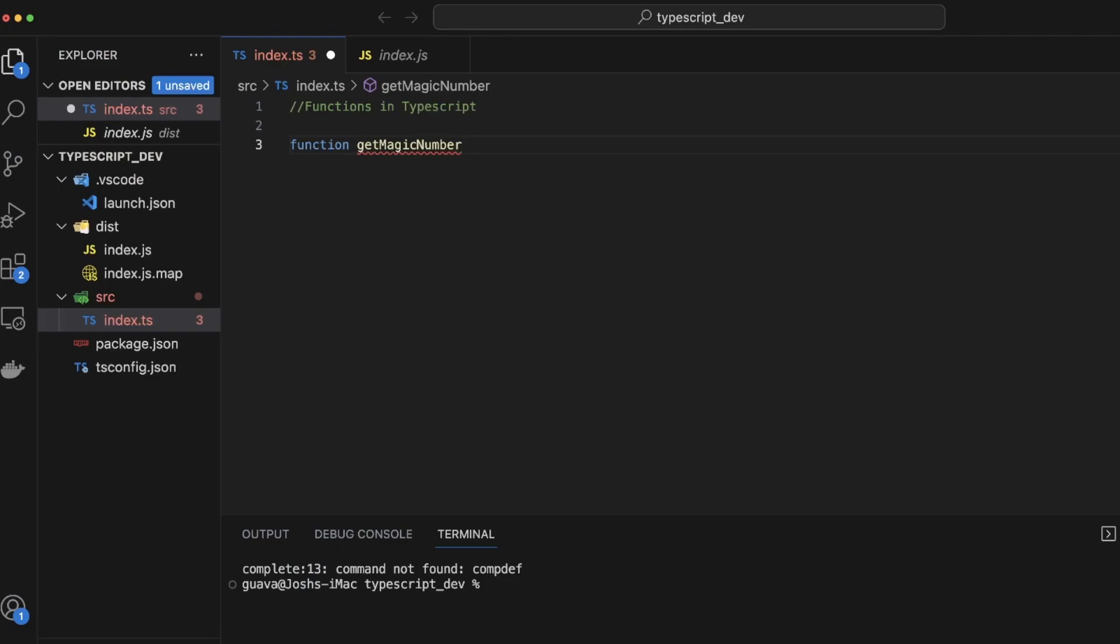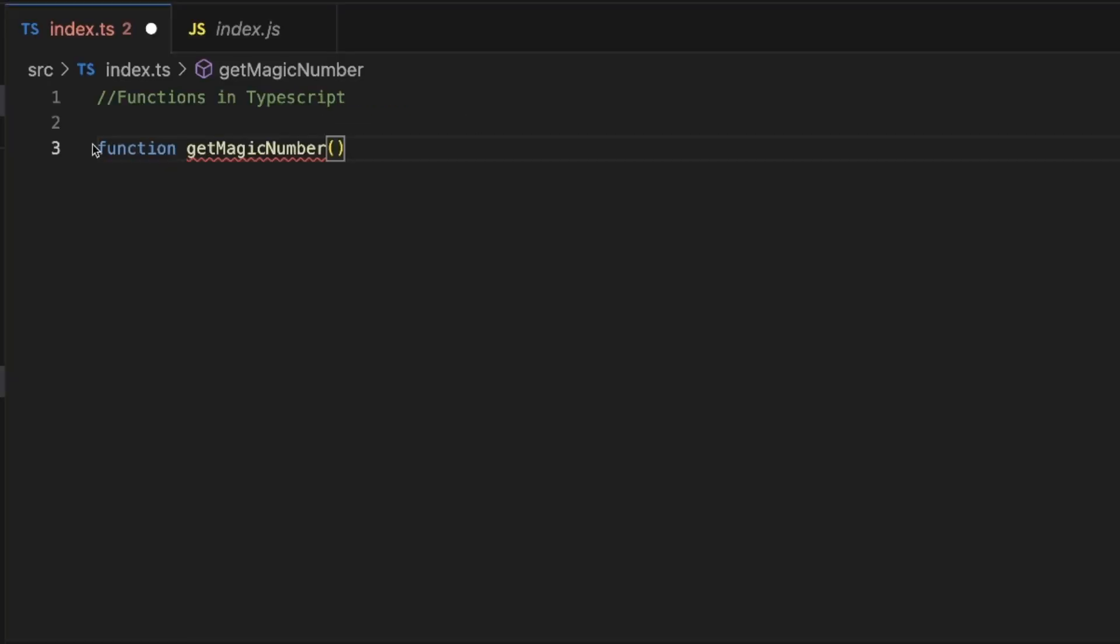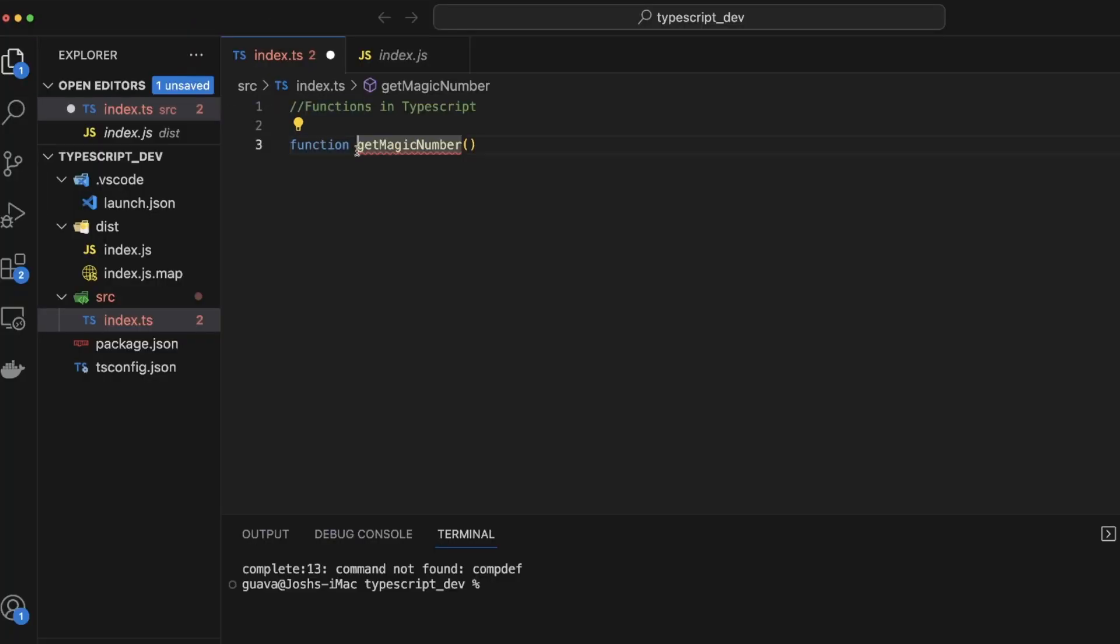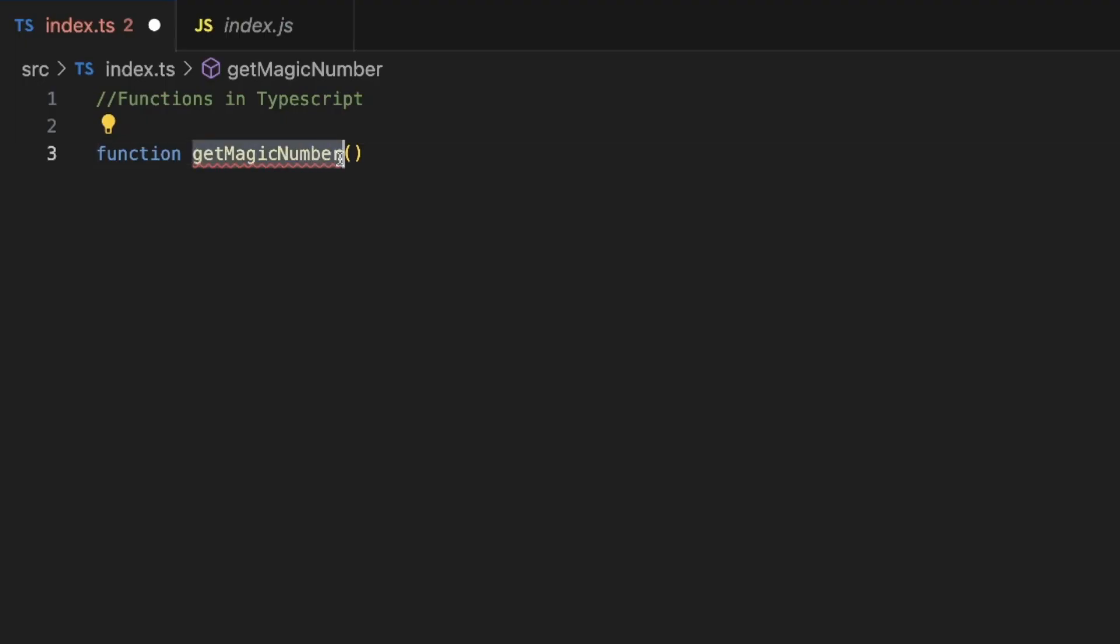Alright, next you need the open-close params. So far we have function keyword. We have a name of the function. We have our open-close params. And at this point, it doesn't look any different than a JavaScript function declaration, right?